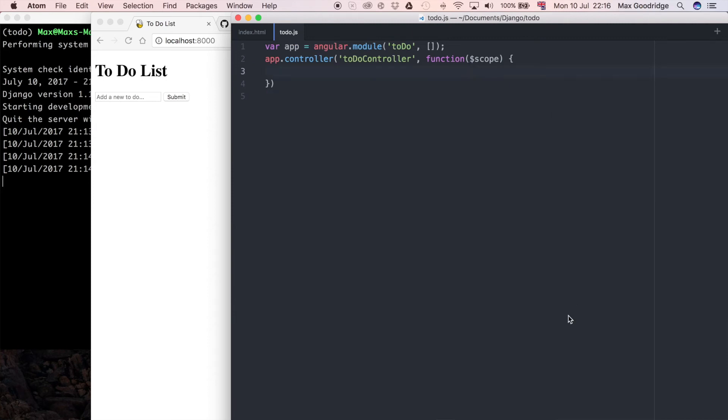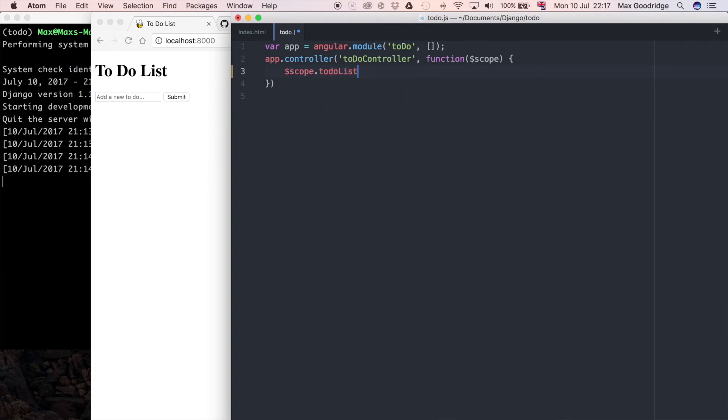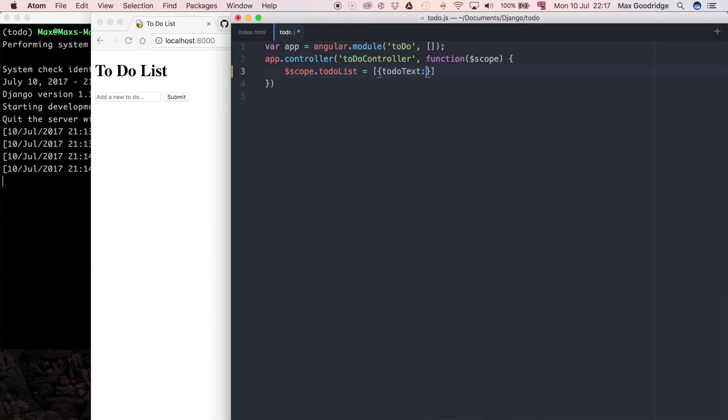I'm going to start to fill this out. I want to put some data as a default value first, so I'm going to create the to-do list with some default data. I'm just going to say to-do text, because that was the name that I was referring to in the template. I'm going to say finish this app as my first to-do item on the to-do list.